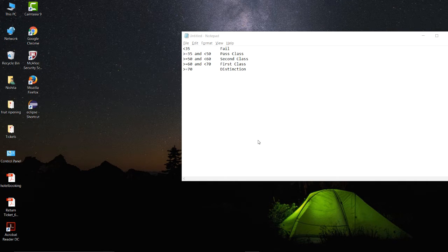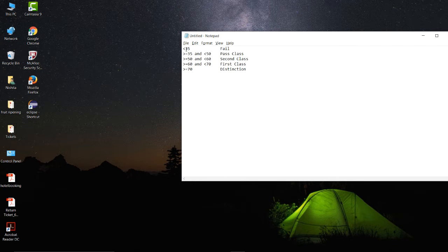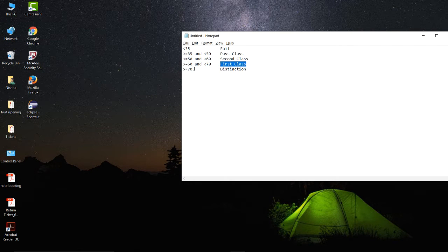Let us see how the actual execution procedure is going to be done in a JUnit test case. We are taking one scenario as an example. Suppose we have to create a Student class, and depending on the percentage of a particular student we need to specify the grade. The criteria are: less than 35 is Fail; 35 to less than 50 is Pass Class; 50 to less than 60 is Second Class; 60 to less than 70 is First Class; and 70 or above is Distinction.